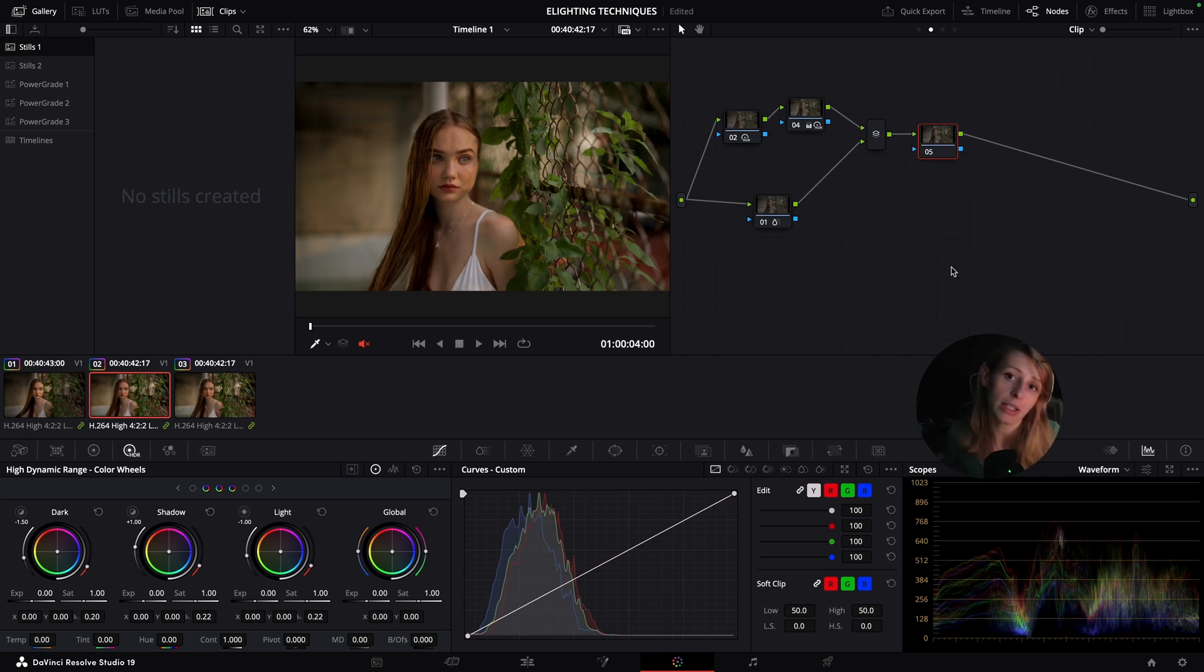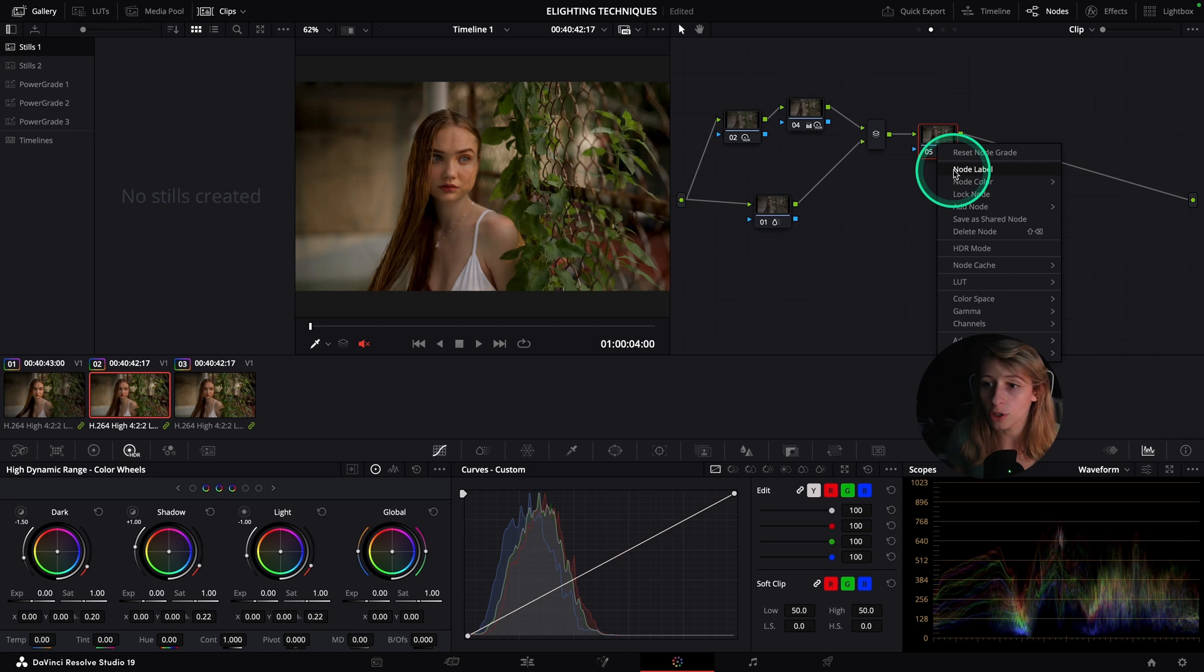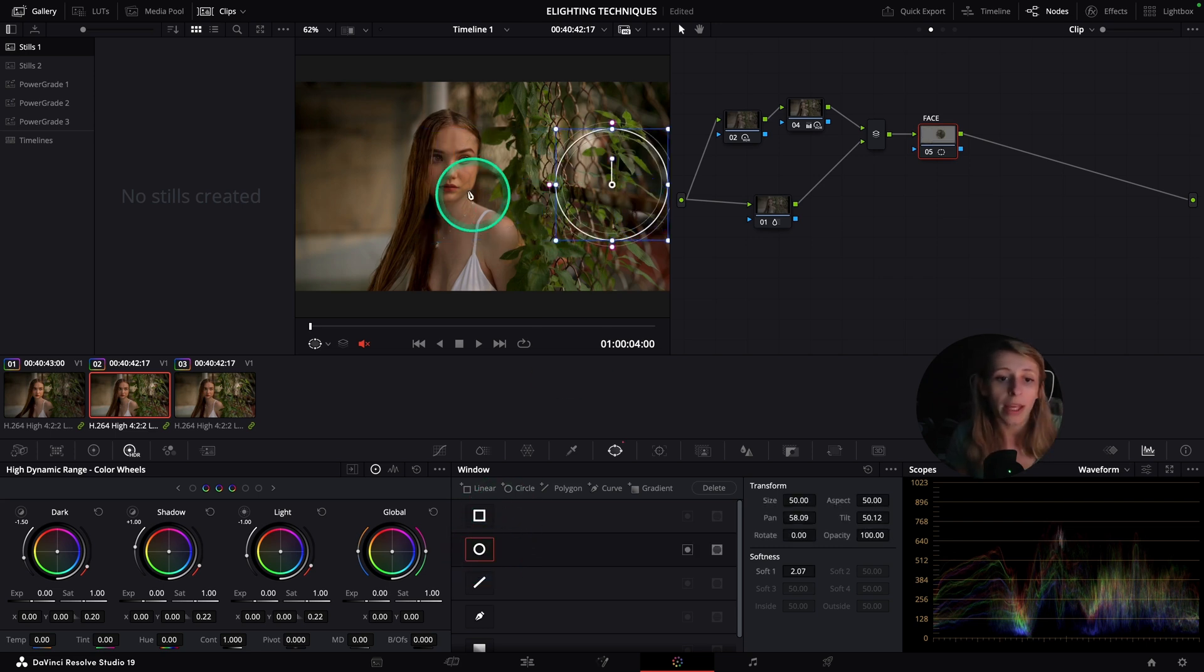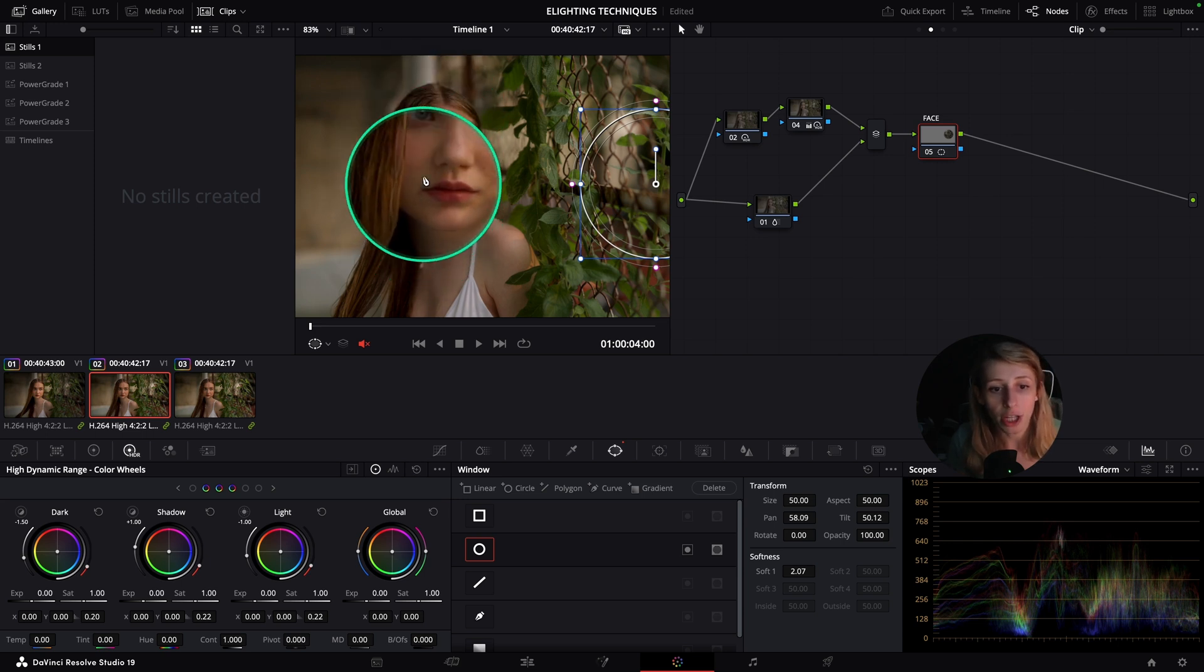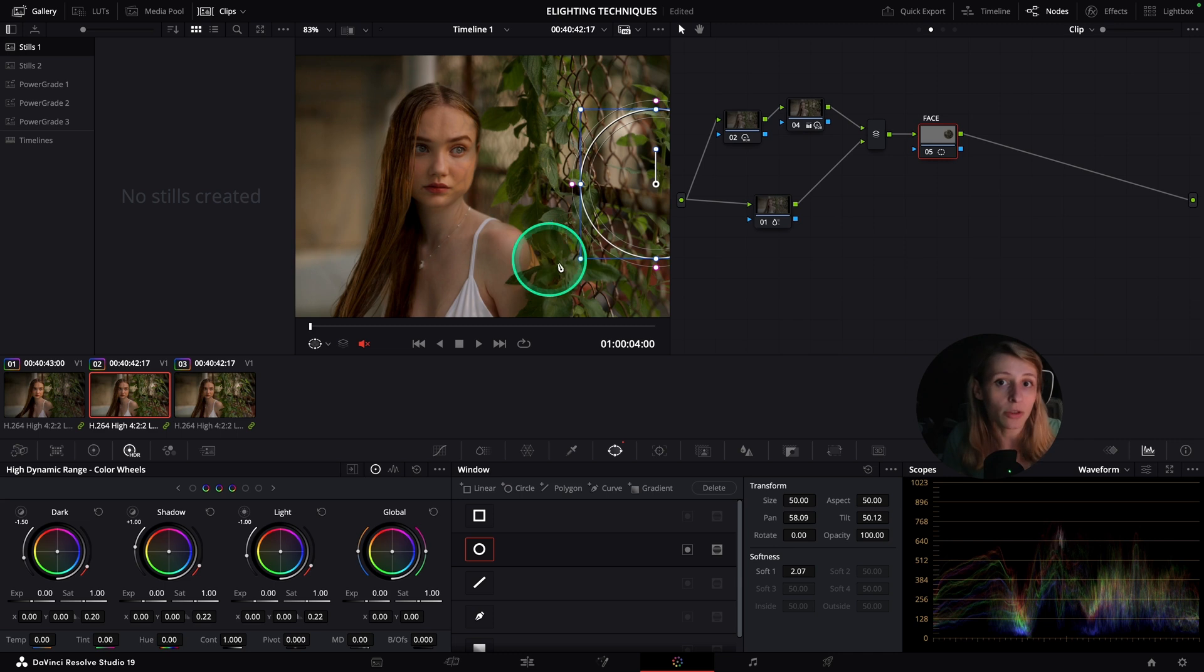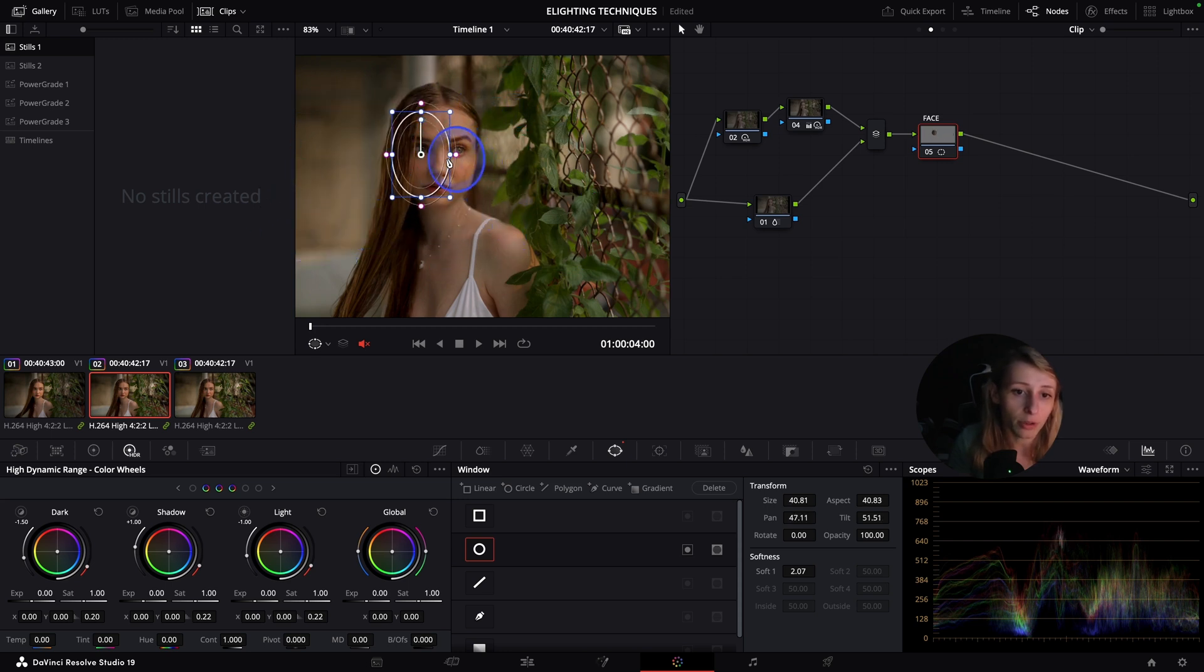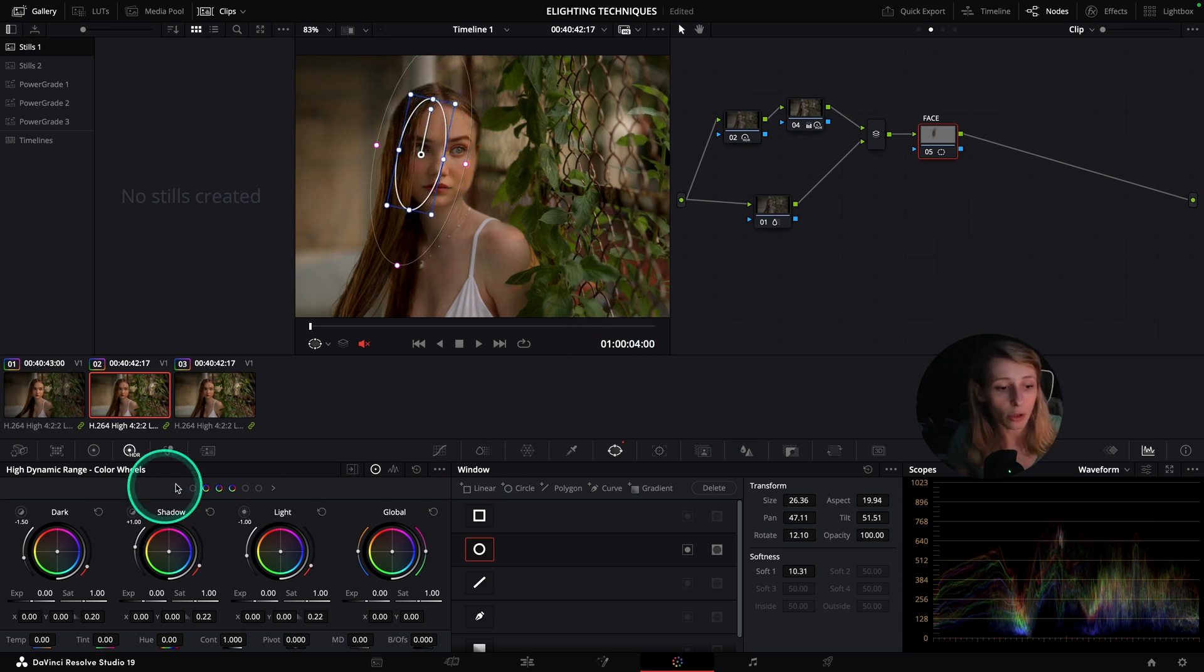What I like to do is always create a node at the end of my node tree because I would like this relight effect to take into consideration the whole grade that I've done. I'm just gonna create this and call that 'face.' I'm gonna go to my power windows again and create a window. If we're analyzing this footage, I'm gonna have a shadow that is on this side of her face. Let's say the client doesn't like this shadow and would like to have this shadow a bit more lifted.